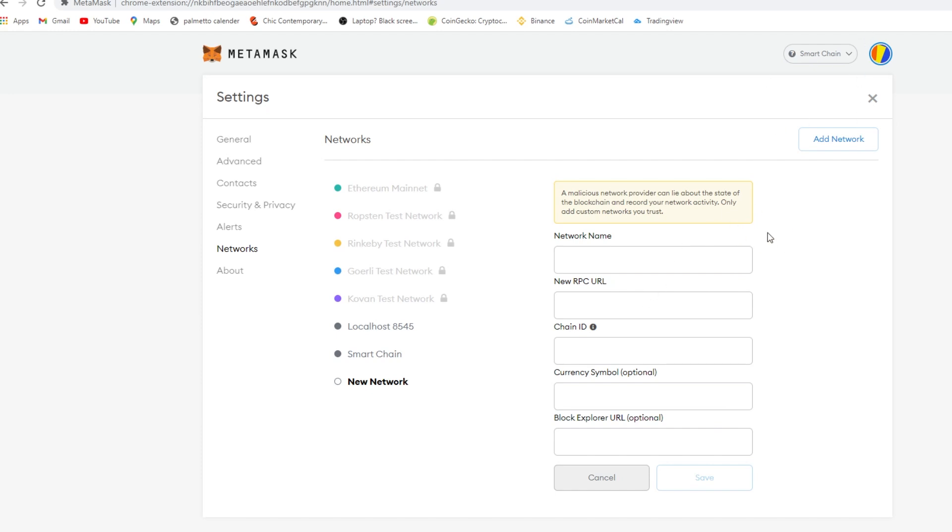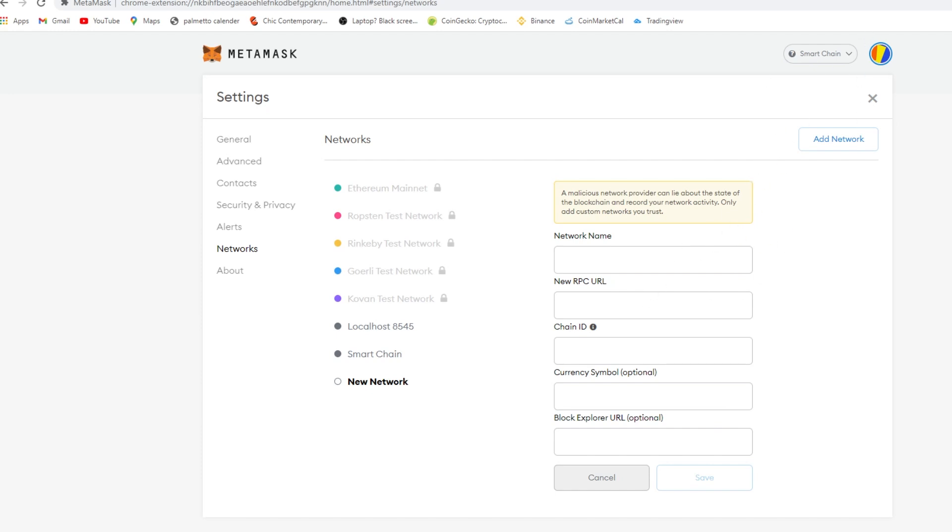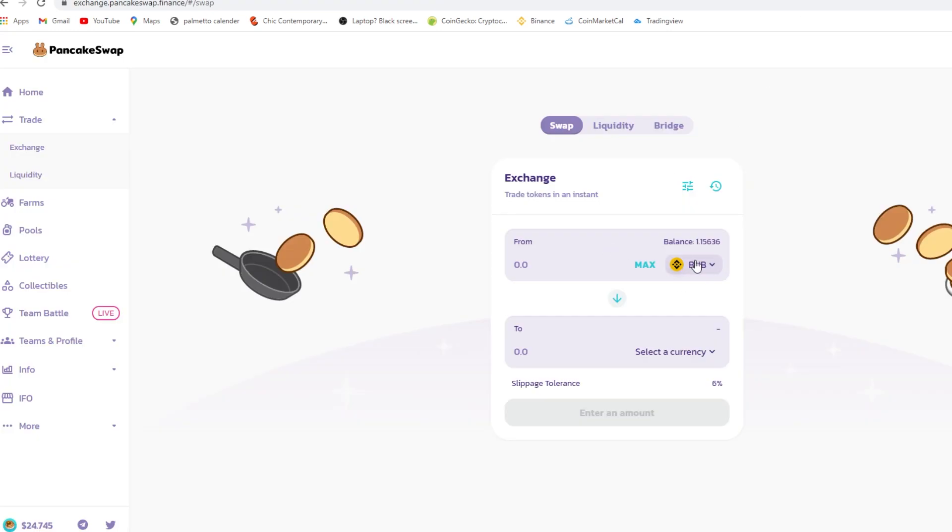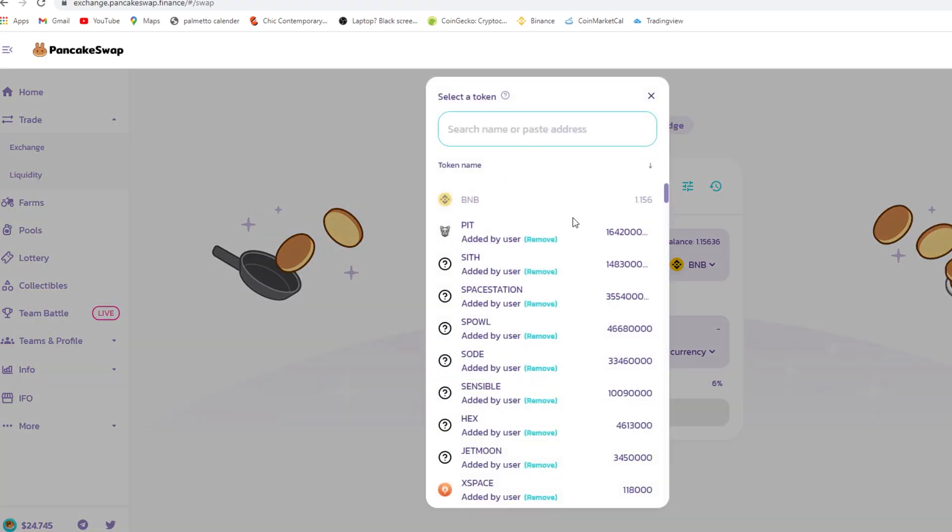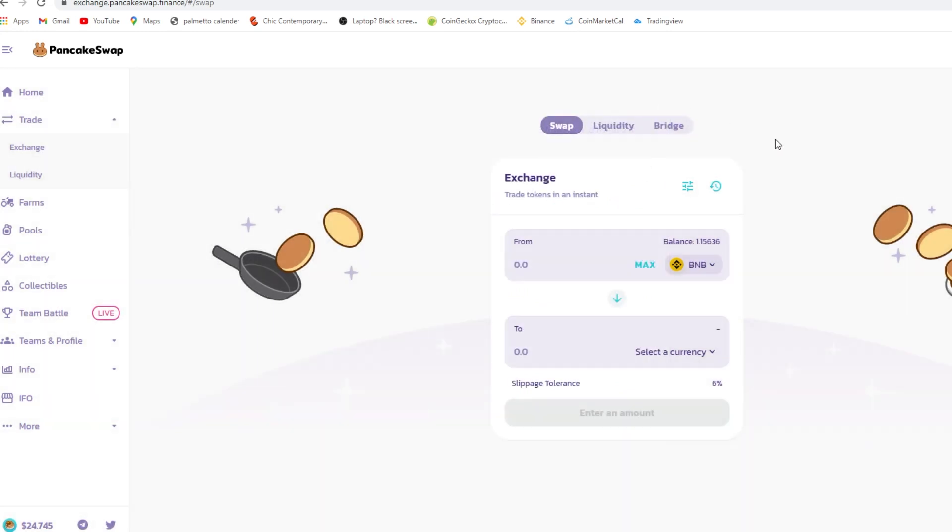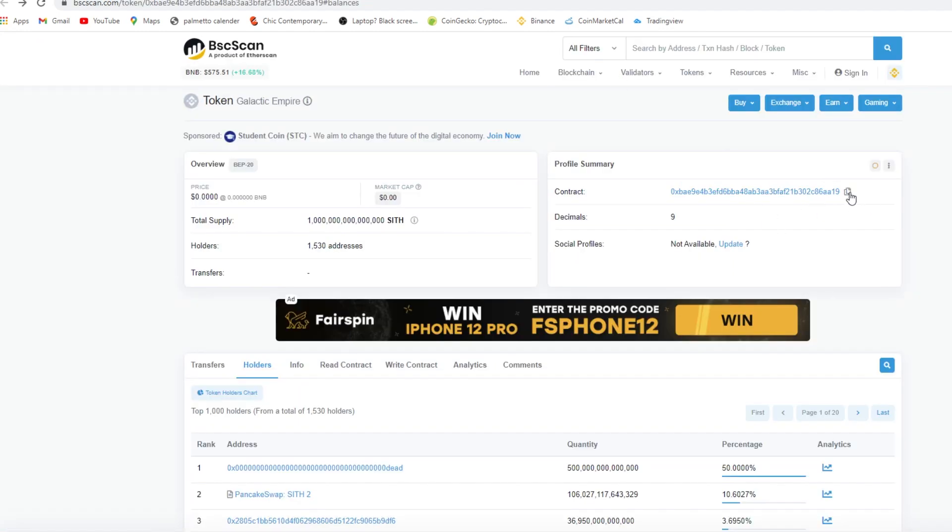All right, so you download this right here and you paste it right here. Okay, and after you do that, you go into your MetaMask.